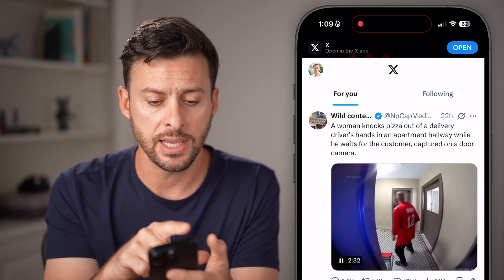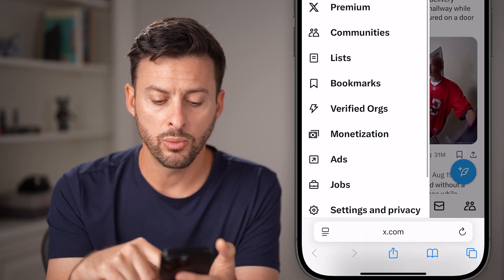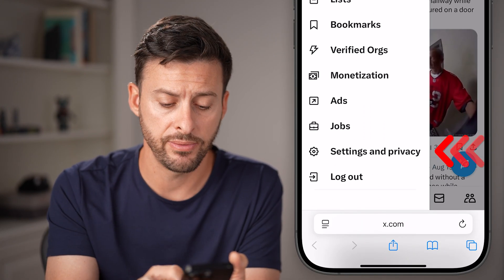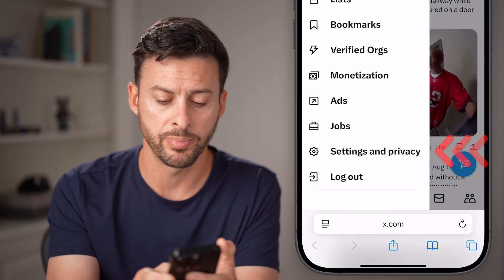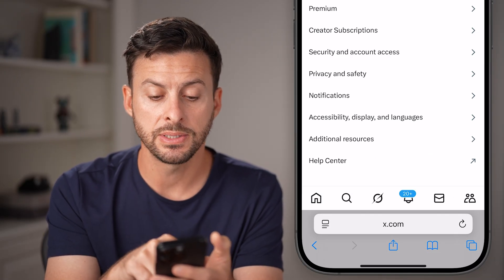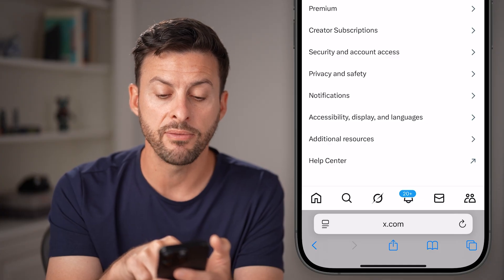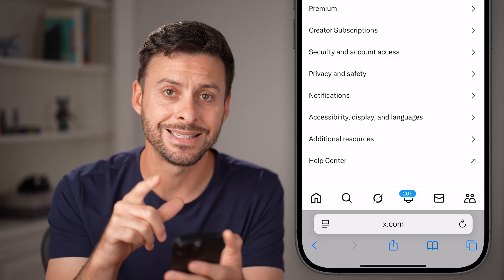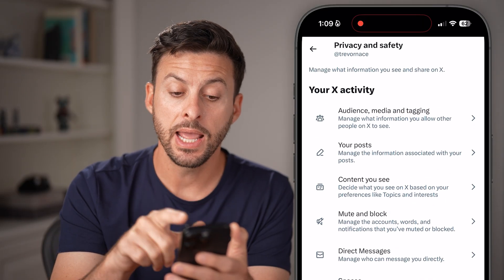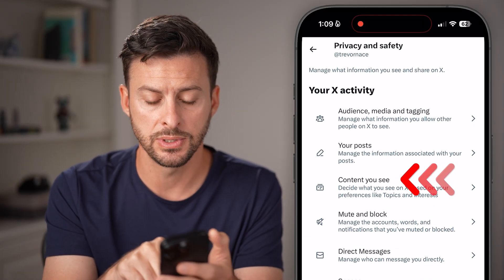After you've done that, tap on your profile at the top left, and then scroll down and choose Settings and Privacy towards the bottom. From here, you'll be able to see a bunch of different options. You're gonna choose the Privacy and Safety option midway down. And now you're gonna choose that third option, Content You See.